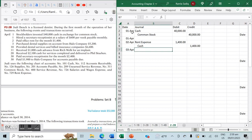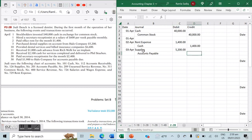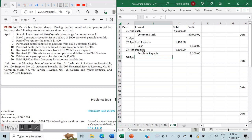On April 3rd, we purchased dental supplies on account from Halo Company for $5,200. Purchasing supplies on account is an increase in the asset of supplies, so we debit supplies $5,200. It also creates an increase in liability — accounts payable — so we credit accounts payable $5,200.